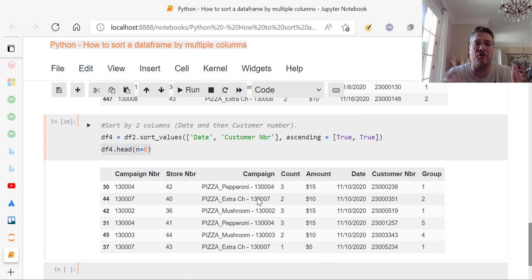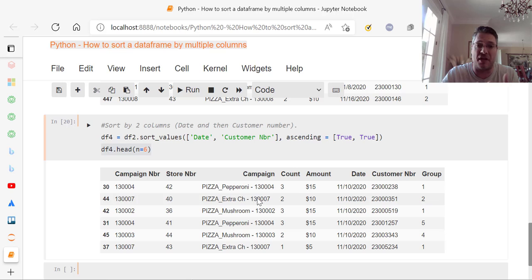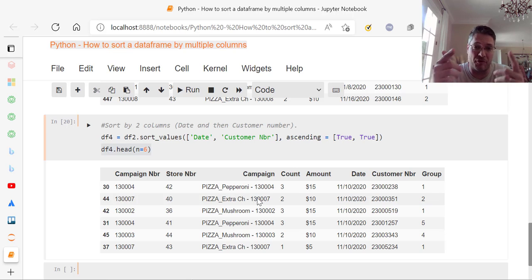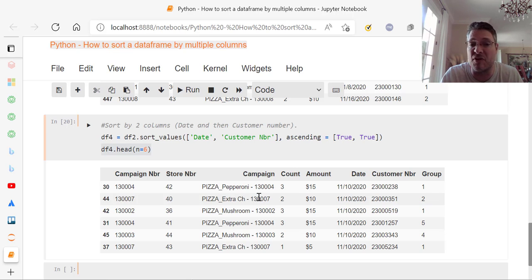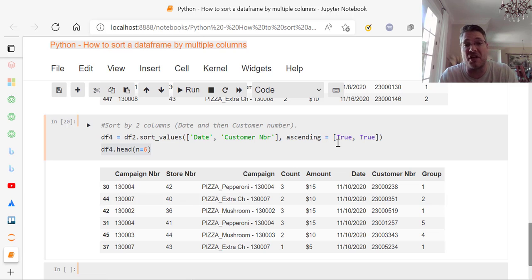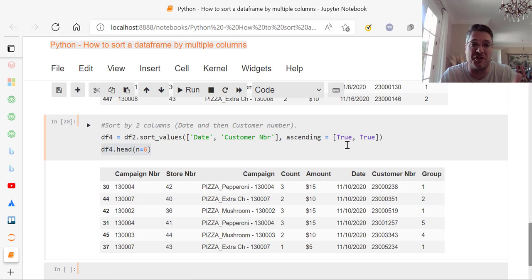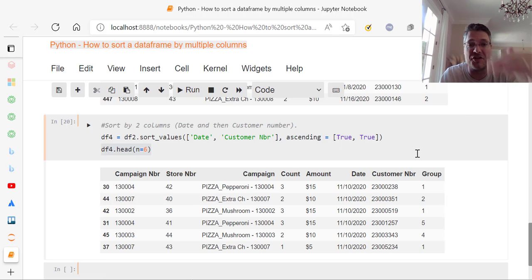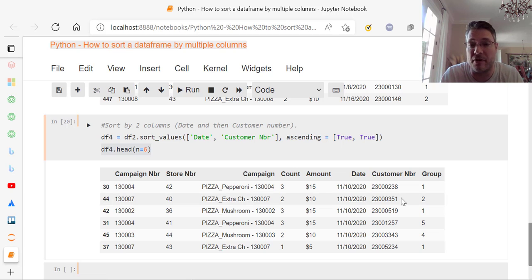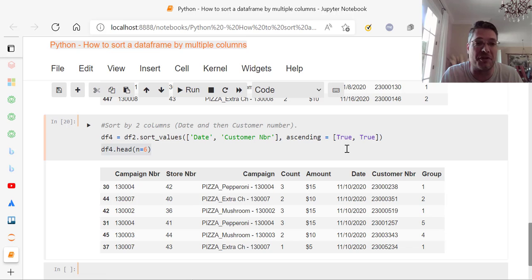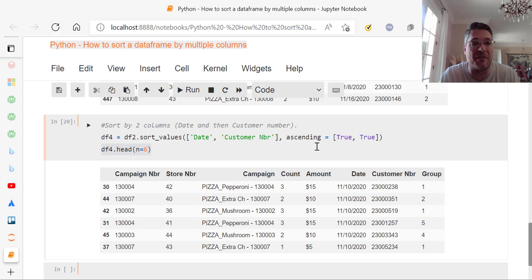That is how you do ascending or sorting, but in ascending order. And if you didn't want ascending, you'd put false, false, or you could actually even do a combination here and say, I want ascending equals false true, which means you would have descending order of dates and ascending order of customer numbers. So it's really cool what you can do with this. It's very simple and easy to do in Python.